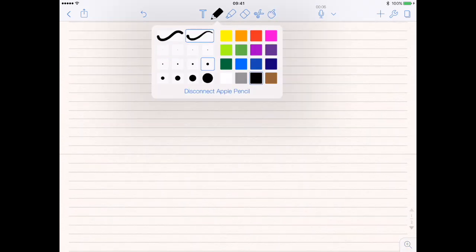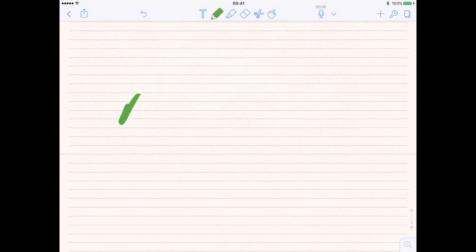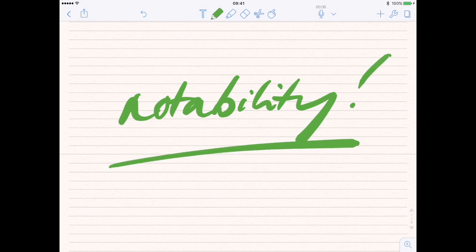So yeah, that is Notability — that's my look at it. As I said, I think it is brilliant, it works like a dream, it really does. Using the Apple Pencil is fantastic — there's no comparison between using an Apple Pencil and a stylus.